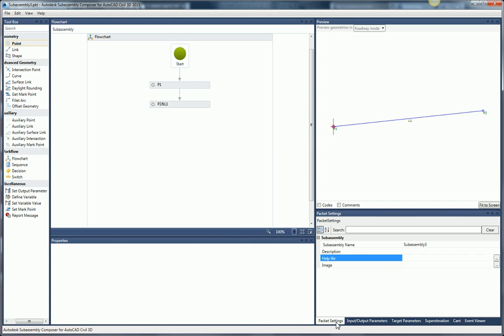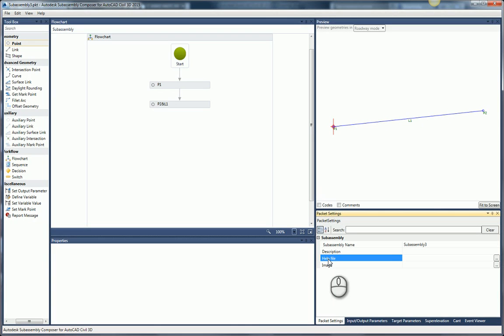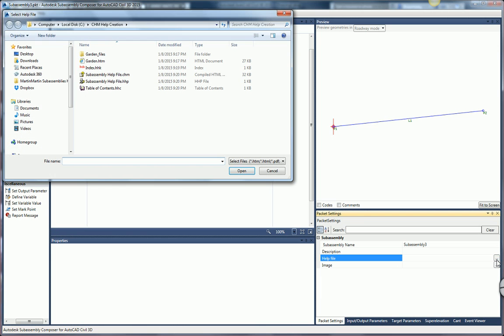Where you want to go is to the Packet Settings. In the Packet Settings, there is an option to choose a help file. All you need to do is simply browse to it — click on the button with the three dots, that's your ellipsis, and browse to the file.